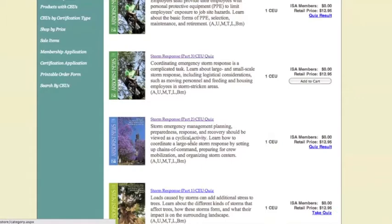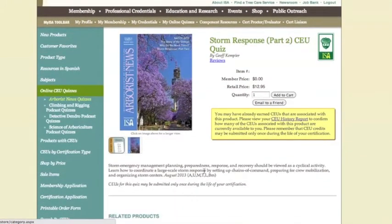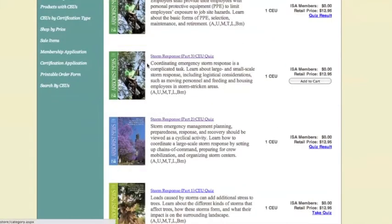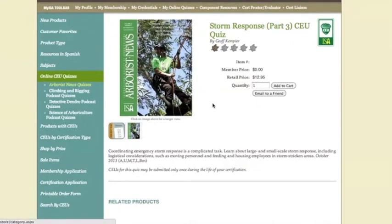This feature will only appear if you are logged in. If you like, you can click Add to Cart and the item will go immediately into your shopping cart. If you'd like more information about the product, you can click on the Arboros News cover photo or on the article title. When you click on a product you have already purchased, you will see a warning that you have already earned CEUs for this product. All CEUs for Arboros News quizzes can only be submitted once during the life of your certification. Because I have already purchased this quiz, I will return to my main menu and select a quiz that I have not purchased.